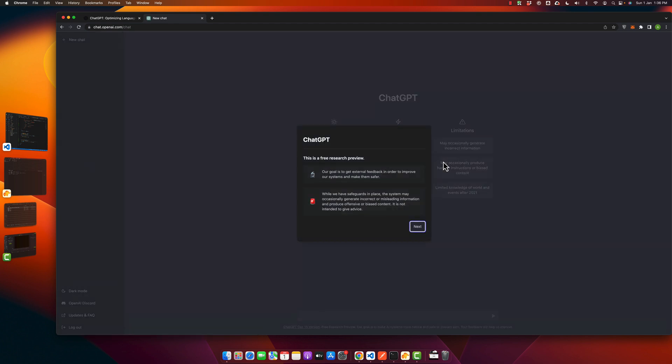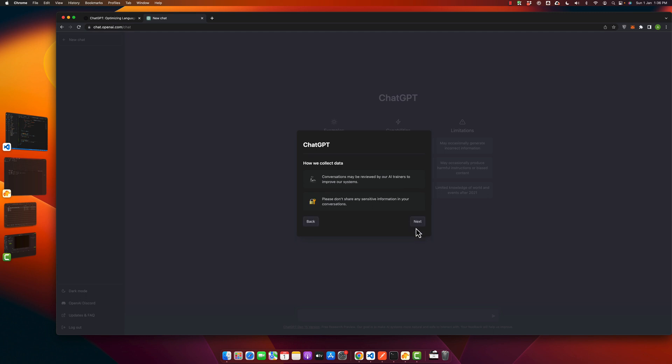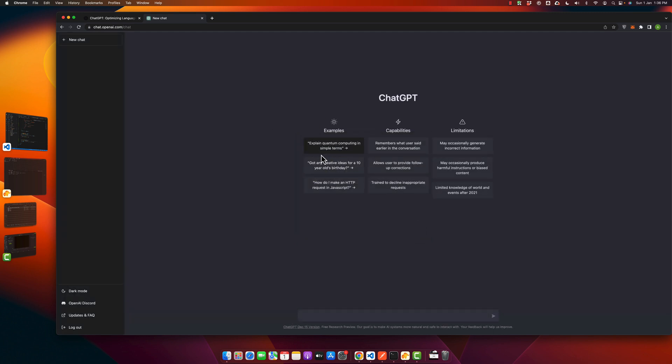You will see this page after your account is created. On this page you have some guides you can read. Once you are done, there are examples here that you can use to test it. Here you can read all of the capabilities and limitations of ChatGPT.